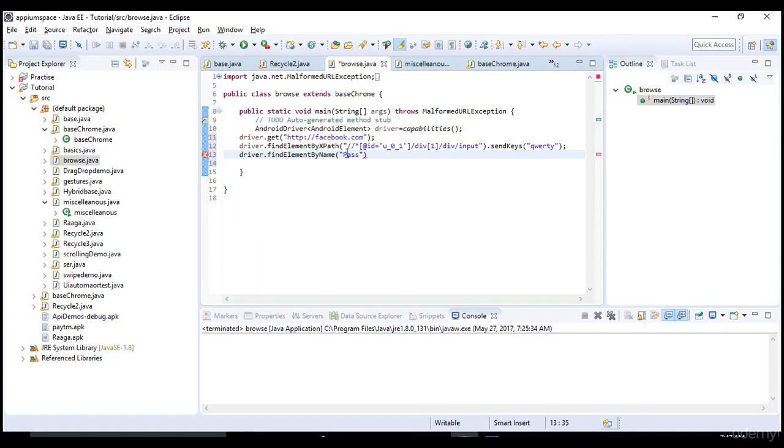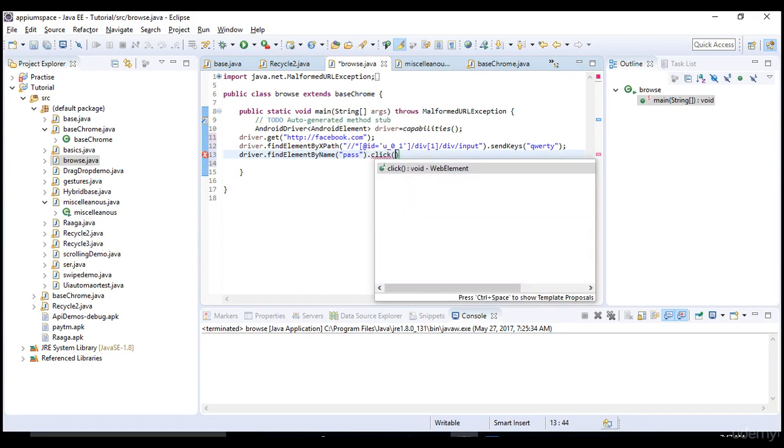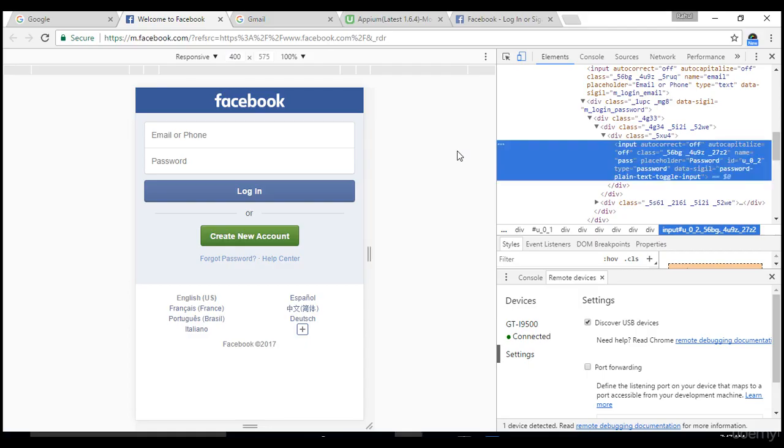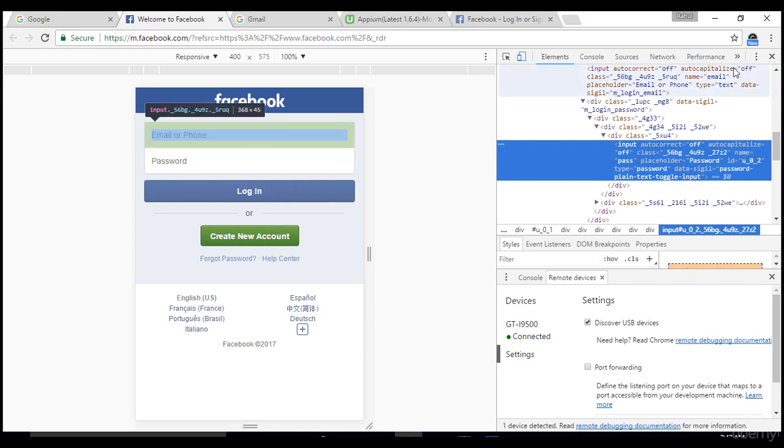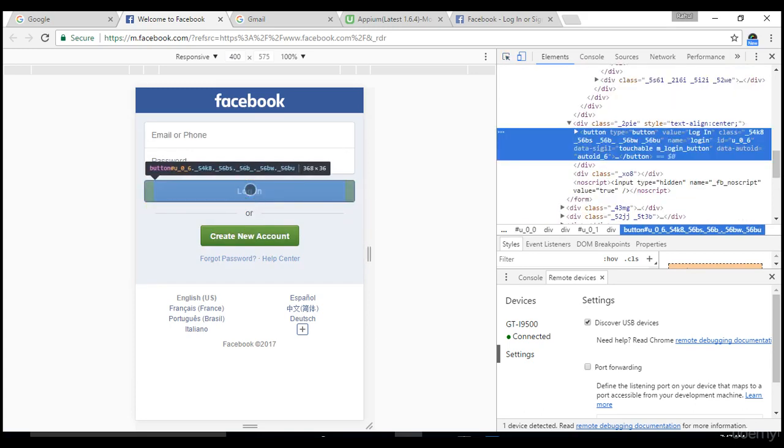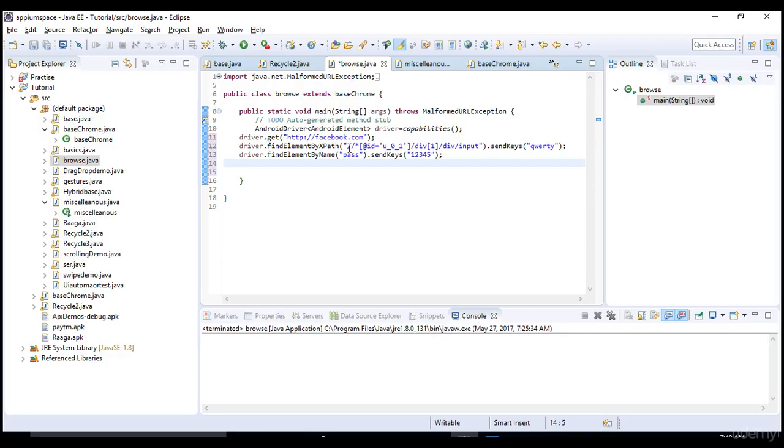For password, I see name equals to 'pass'. I can use driver.findElement by.name 'pass' with lowercase p. Then I want to send keys and click on the login button.